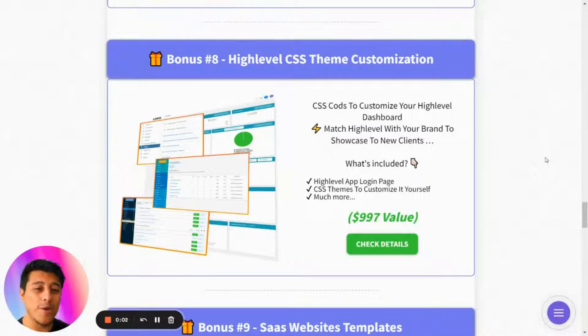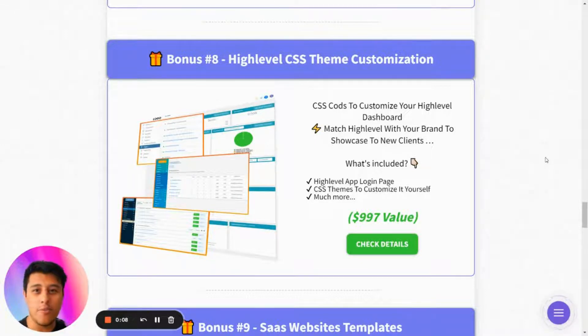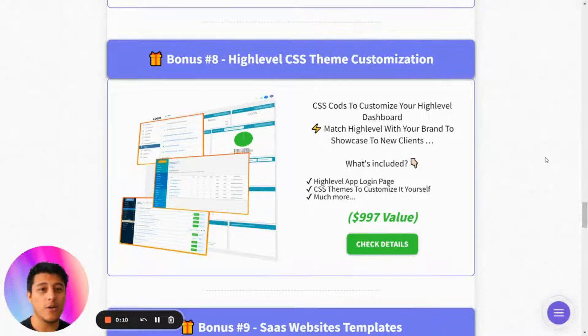Hello and welcome to a new video. In this video we are going to see how to customize your GoHighLevel CSS to make it look like your brand. For this we are going to need a Chrome extension.